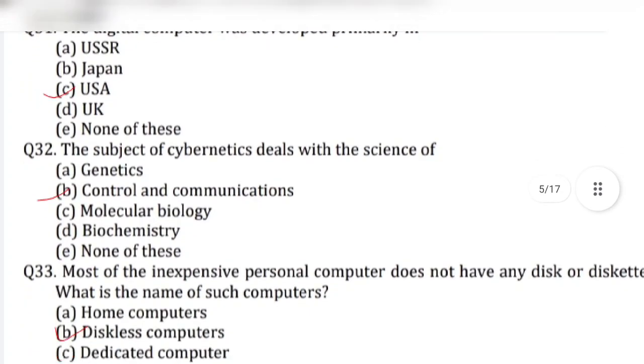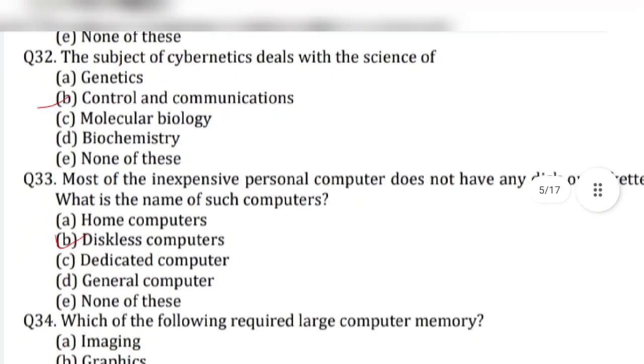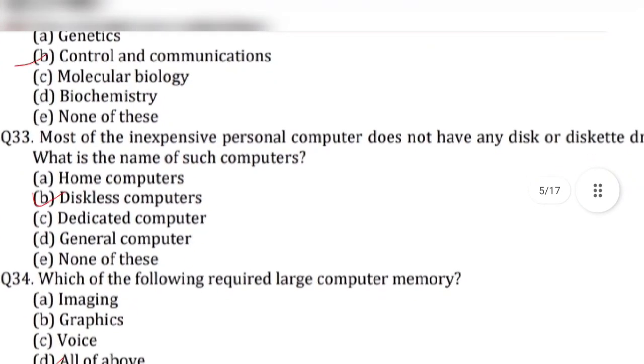Question 32: The subject of cybernetics deals with the science of — answer is option B, control and communications.